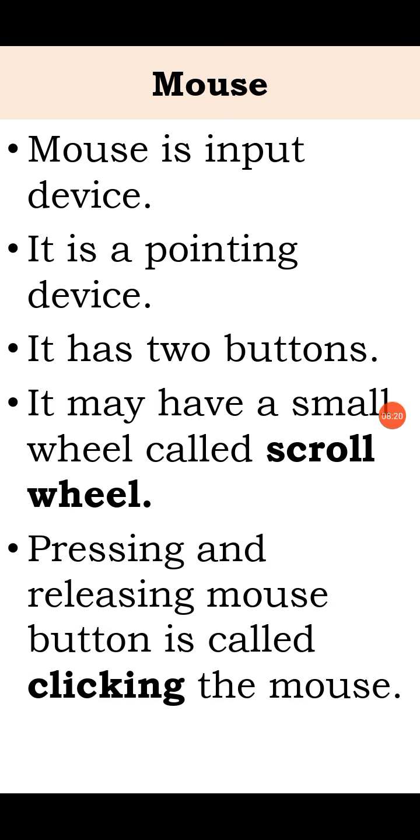Pressing and releasing mouse button is called clicking the mouse. When you press the button and release the finger, that movement is called clicking.